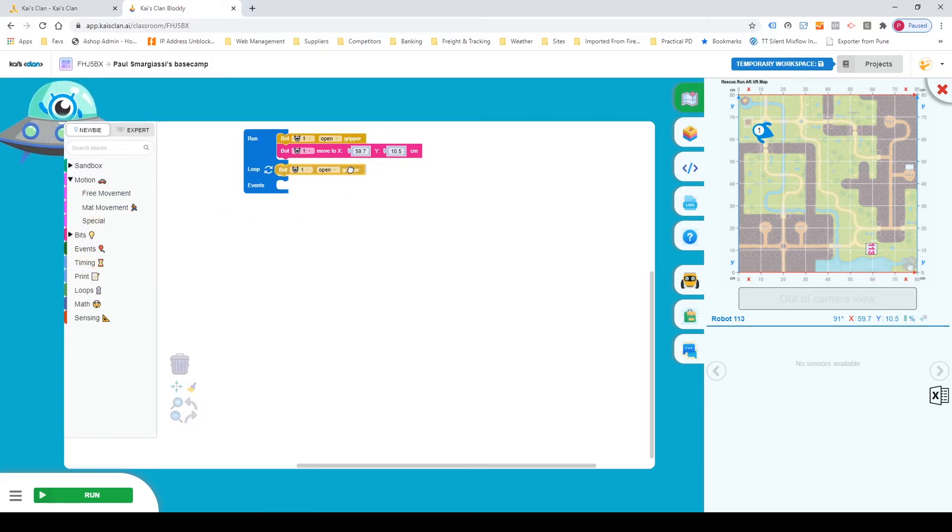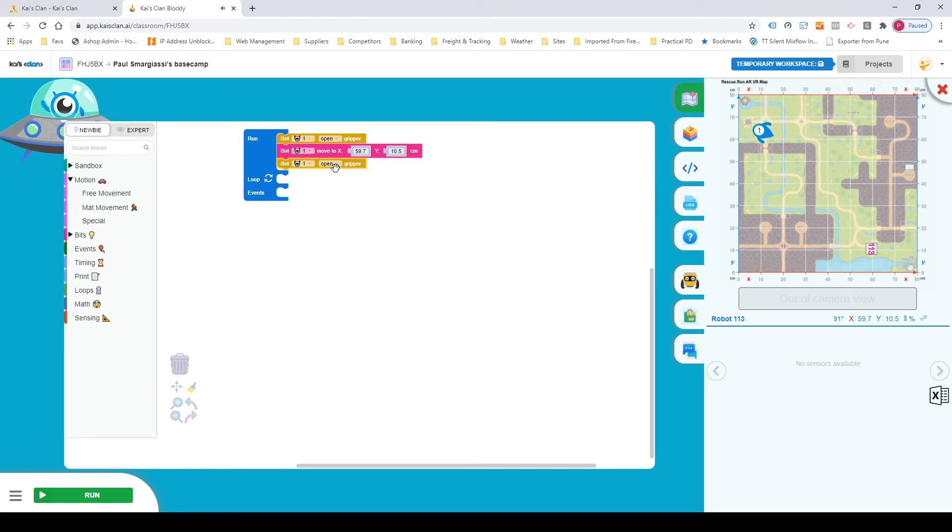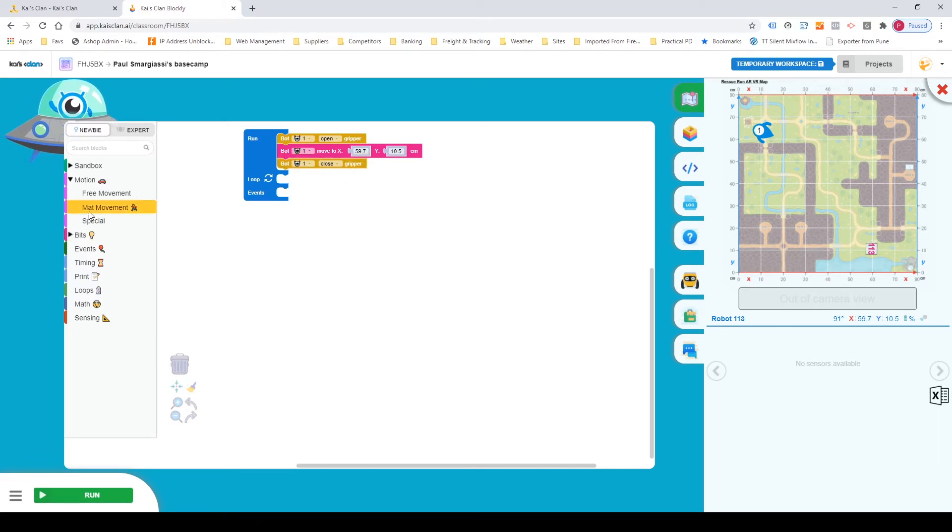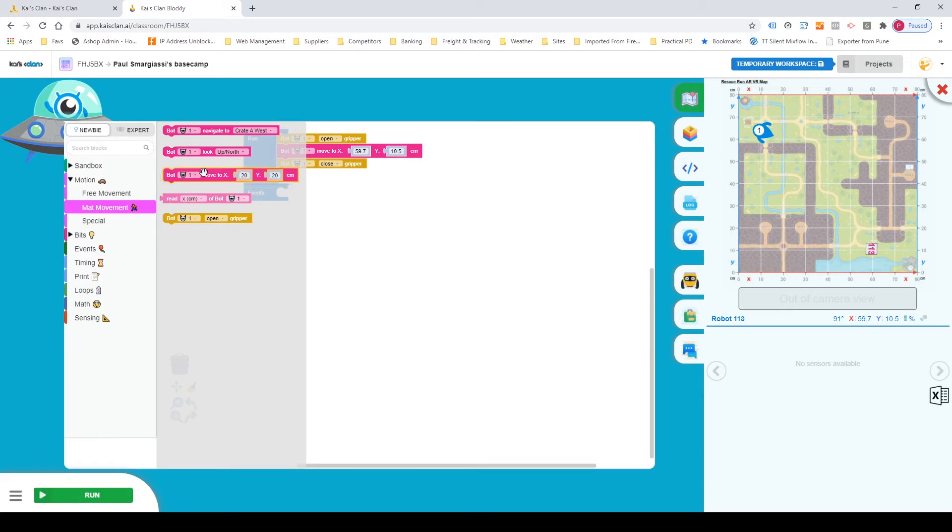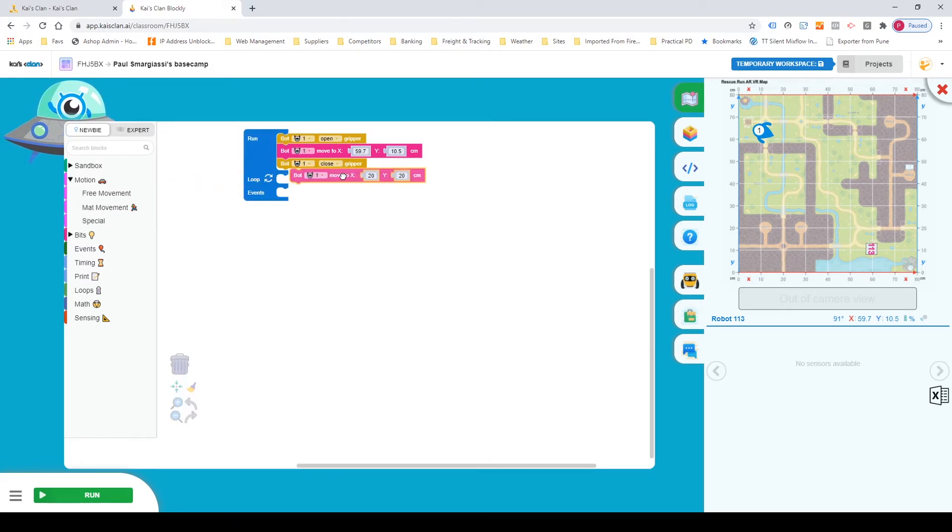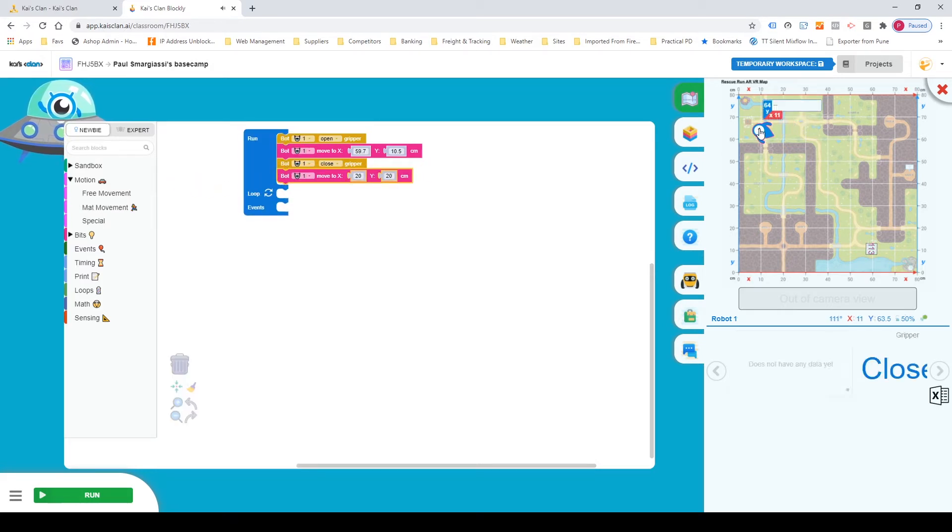We're then gonna grab the exact same as above and we're now gonna change that to close. So we're gonna have it so that it opens, moves to the object, closes to grab it and we're gonna grab the coordinates from where we currently are and we're gonna have it bring it all the way back to us.